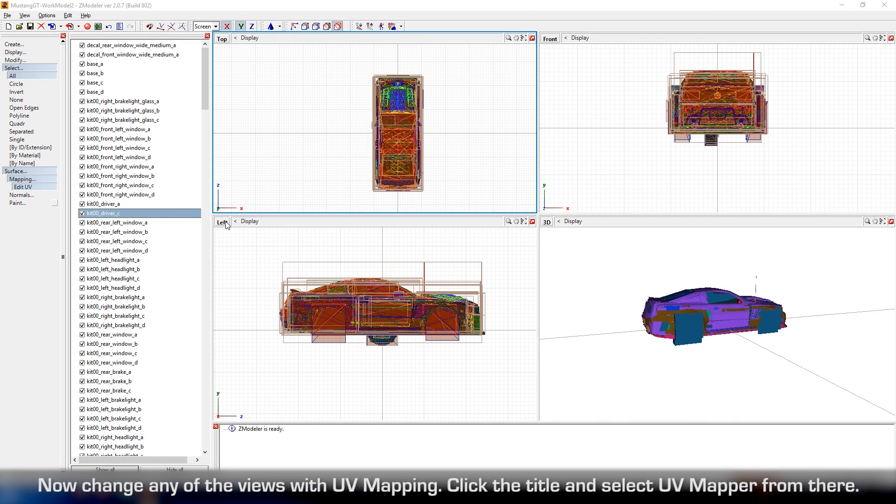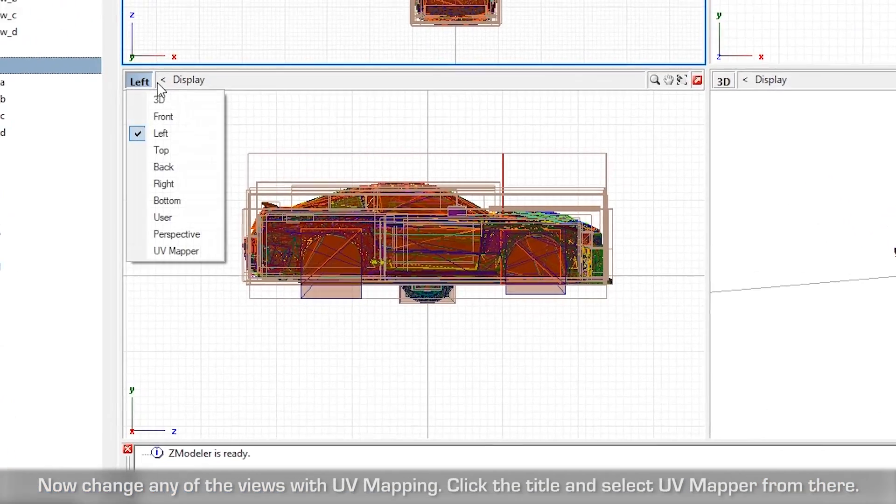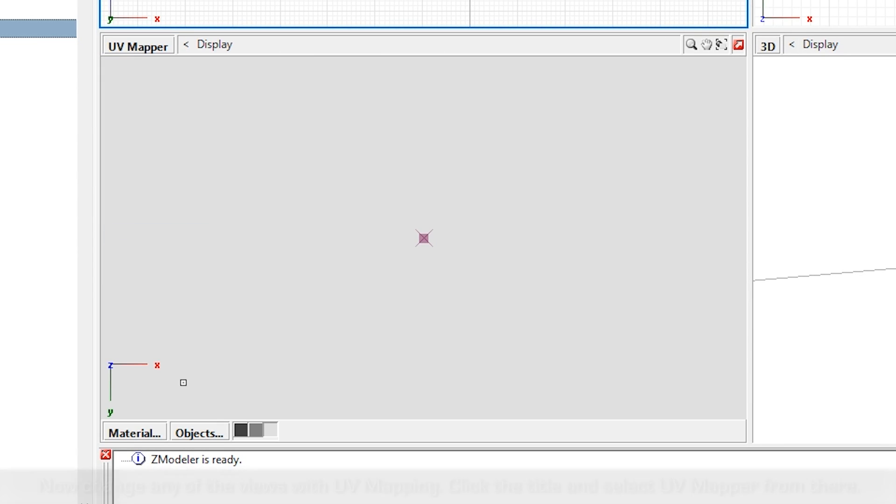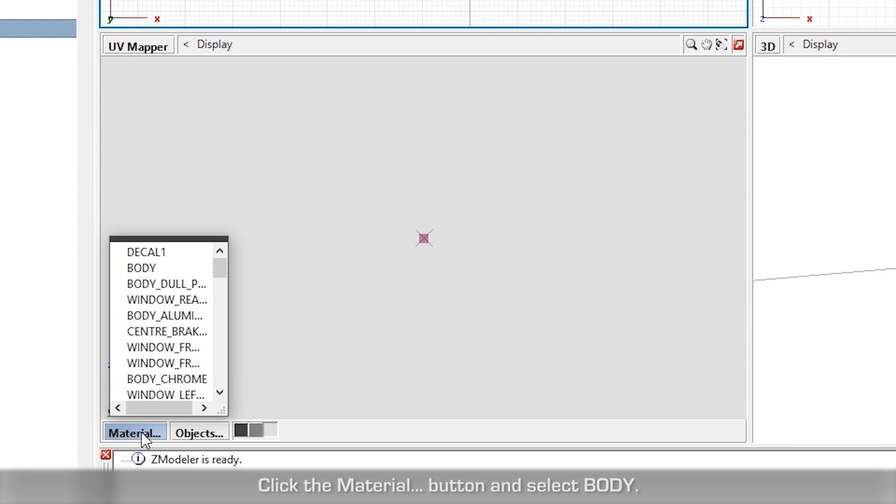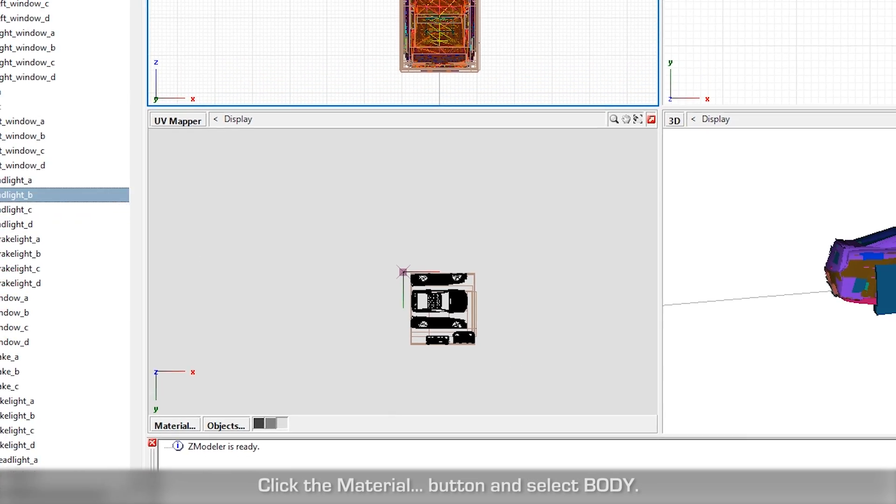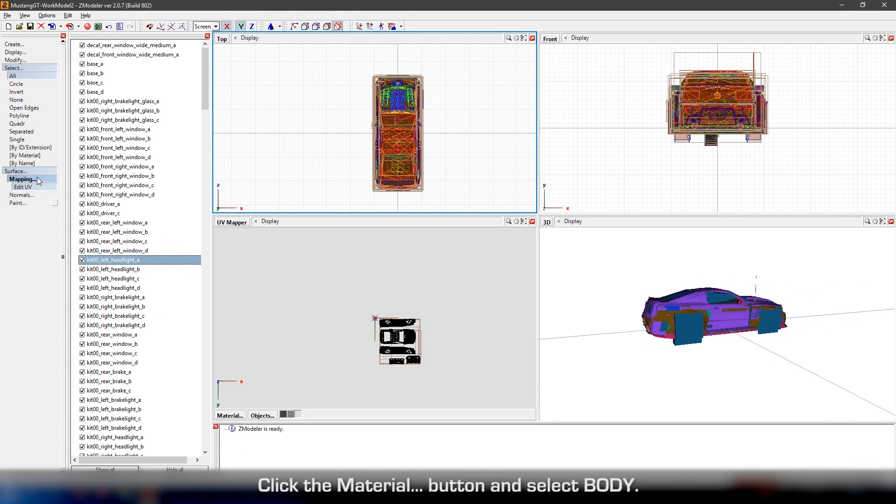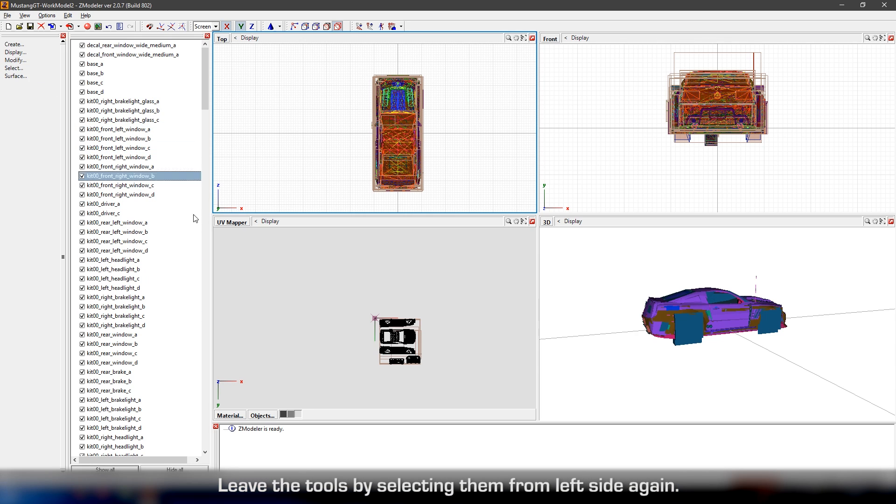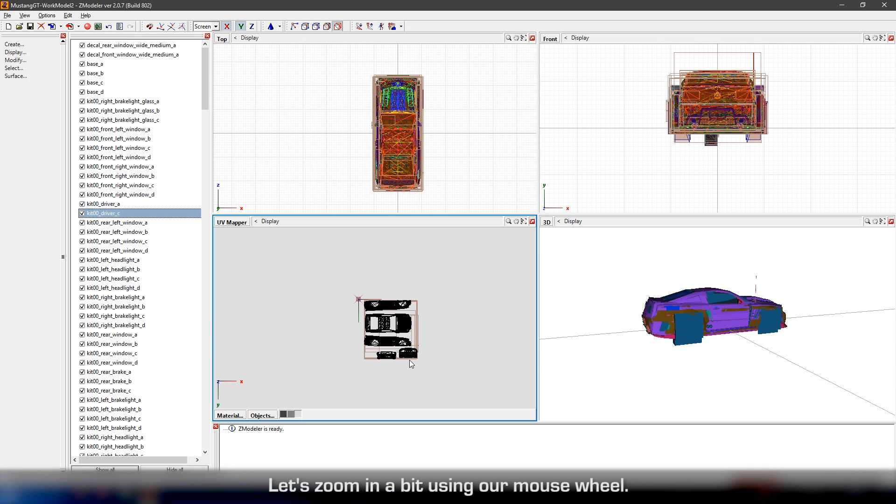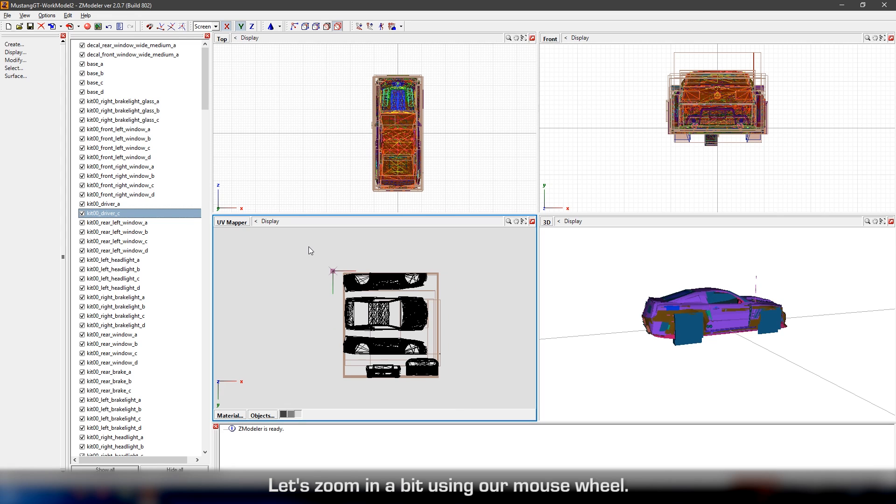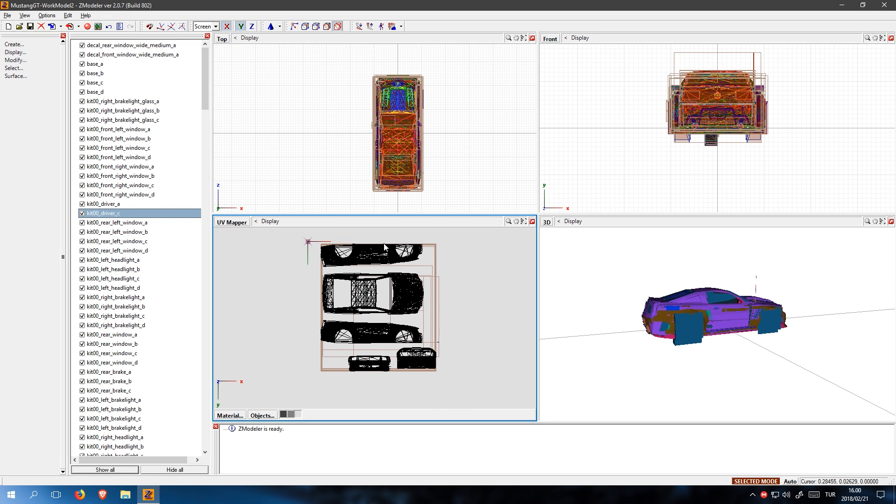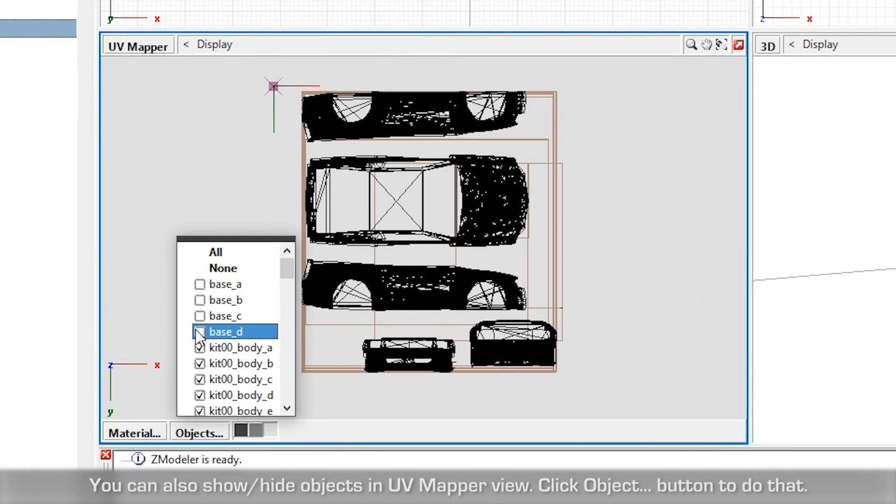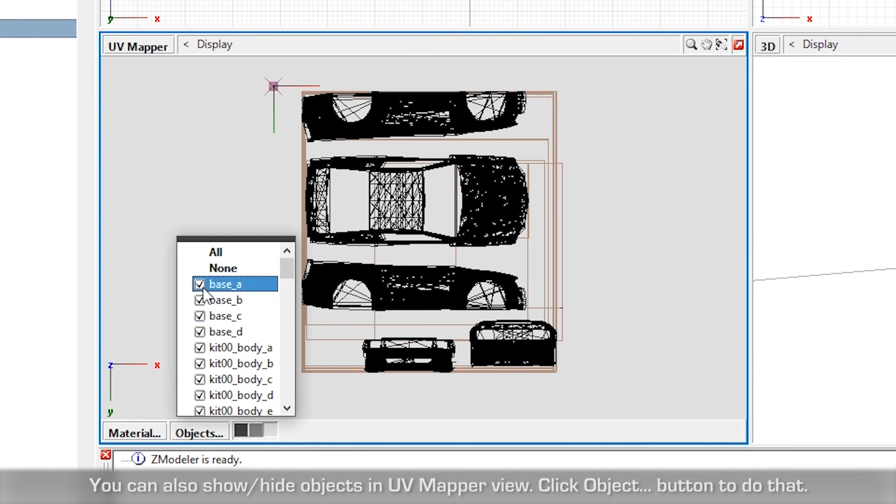Now change any of the views to UV Mapping. Click the title and select UV Mapping from there. Click the material button and select button. Leave the tools by selecting them from left side again. Let's zoom in a bit using our mouse wheel. You can also show or hide objects in UV mapper view. Click the object button to do that.